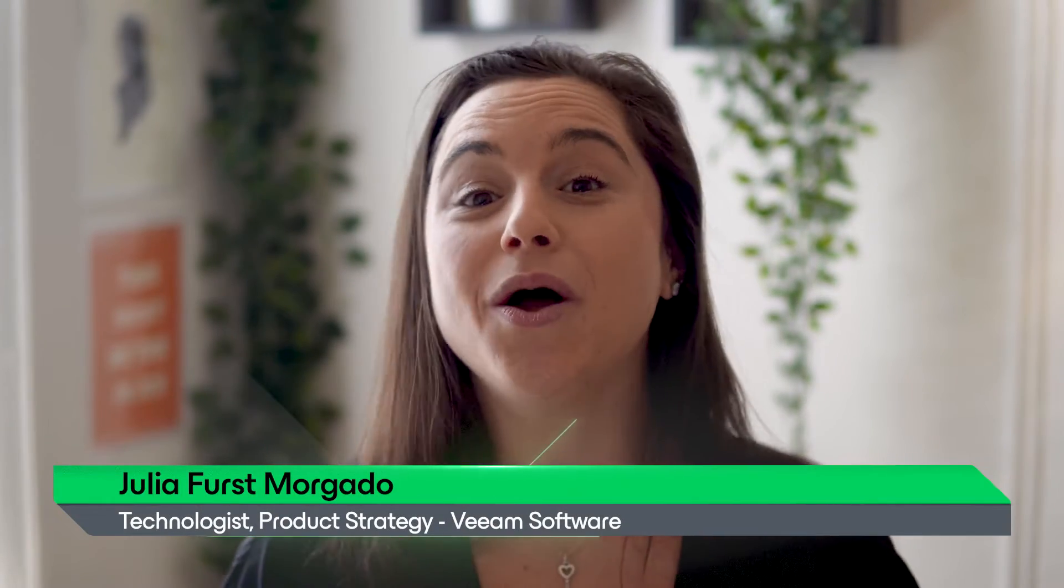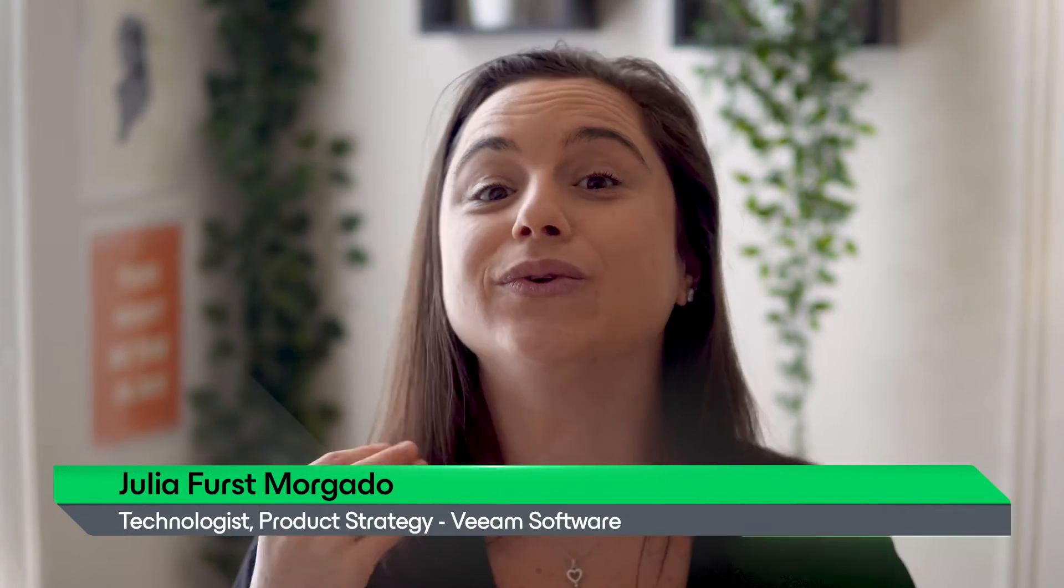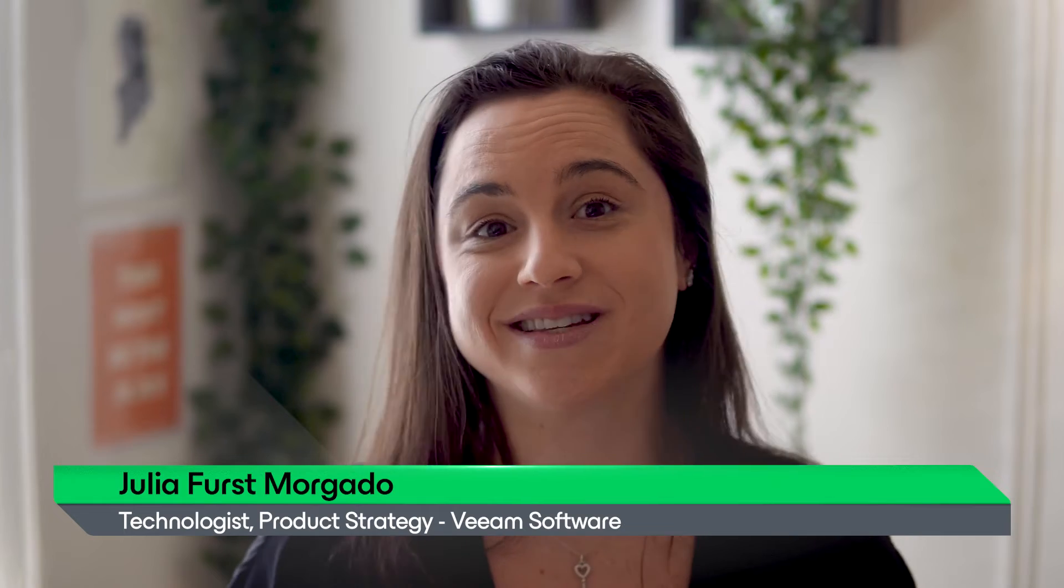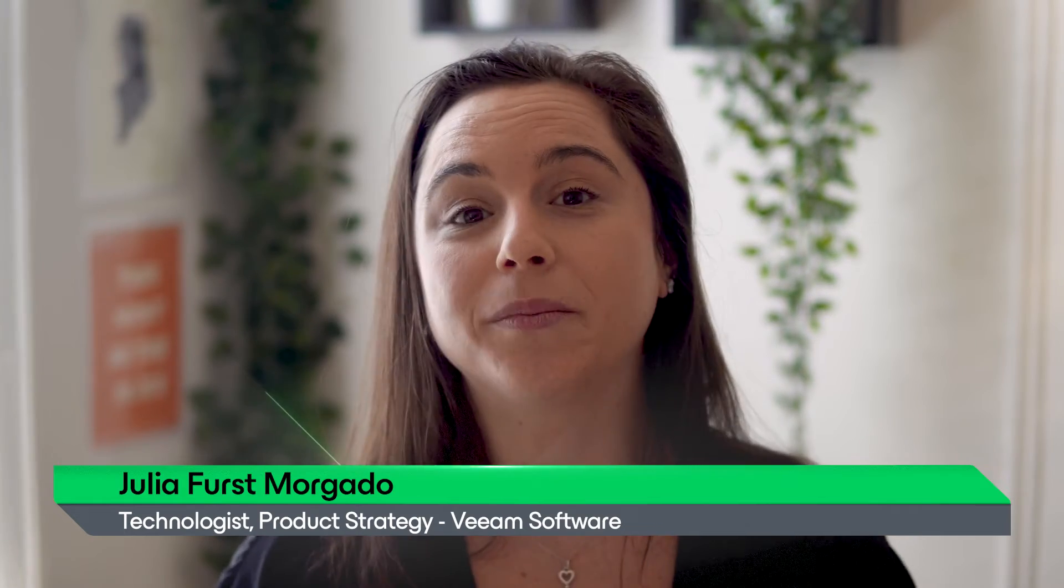Hi, I'm Julia with Veeam, and in today's session, we'll guide you through the seamless process of performing a file-level recovery on an Amazon EC2 instance. Let's go!